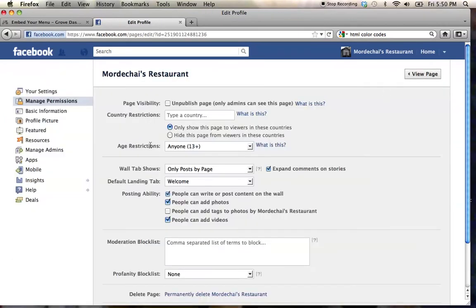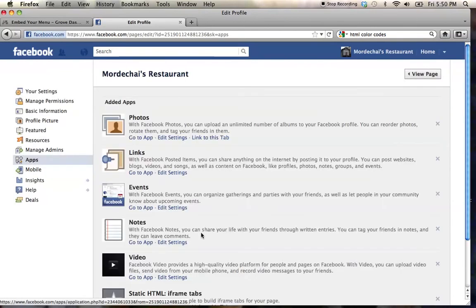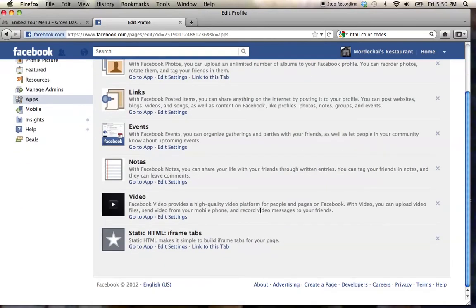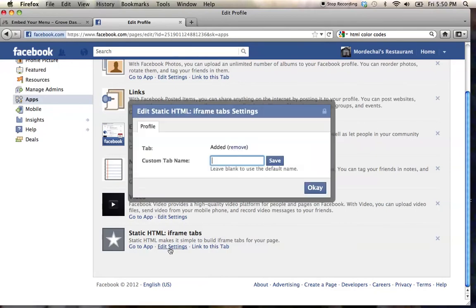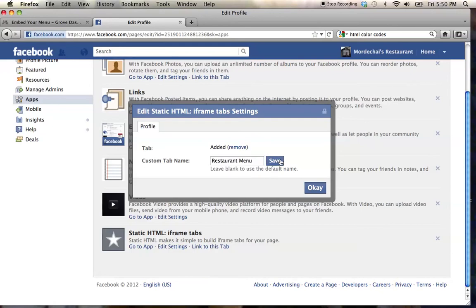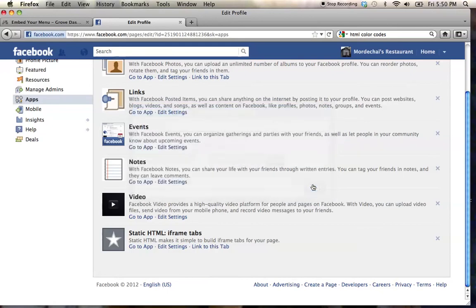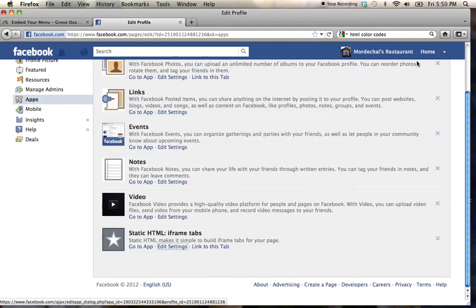I'm going to go to the apps over here on the left hand side and scroll down to where it says static HTML. I'm going to edit the setting and change the tab name to restaurant menu, then click save and click ok.